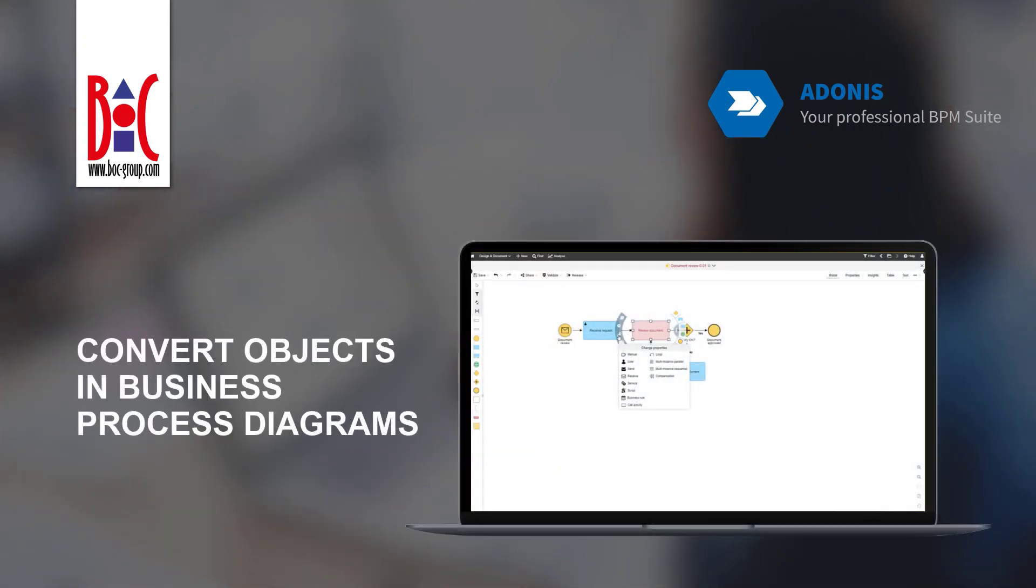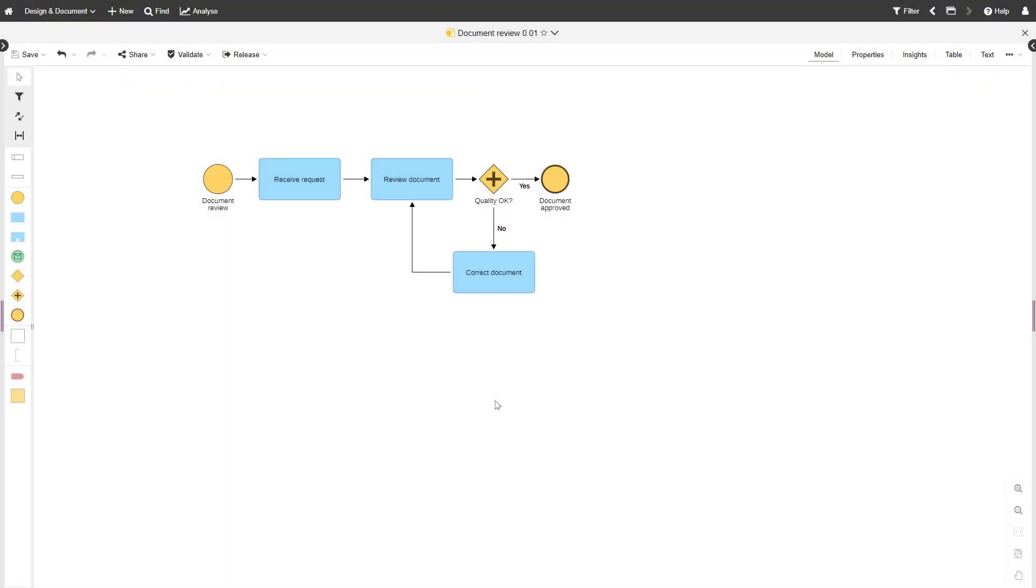In this video you will learn how to convert objects in business process diagrams. In Adonis, you can convert modeling objects directly in the graphical editor.